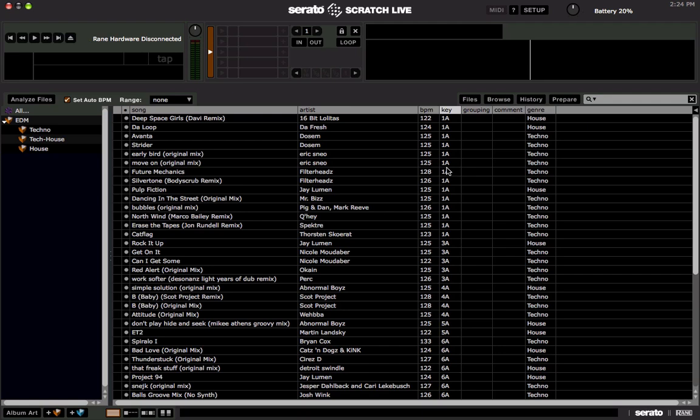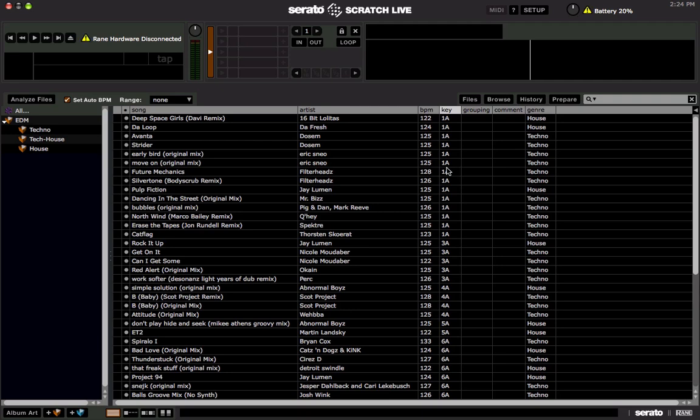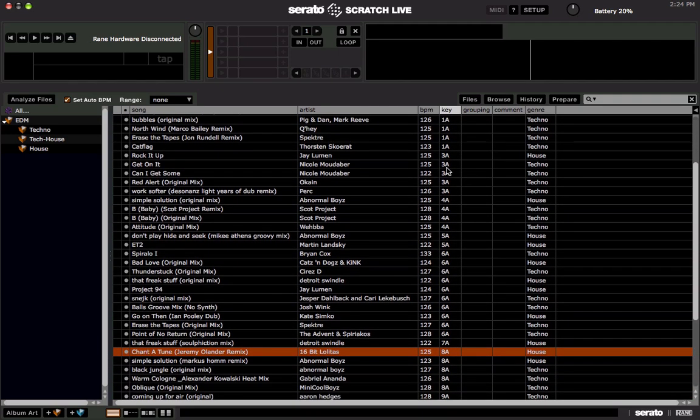And you'll have the key of your tracks now. So there you go. So we're going to use this Key Finder program to find the key of our tracks and write it to the files so it shows up in the key column here in Scratch Live. So now you can get started mixing harmonically and mixing in key and whatnot.